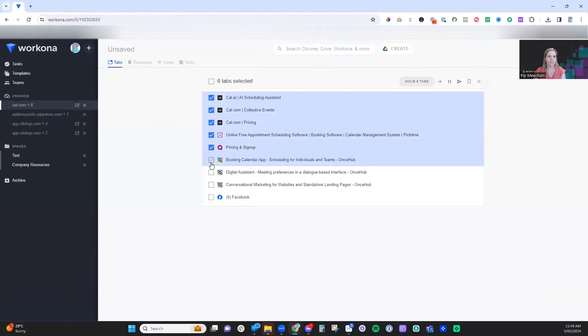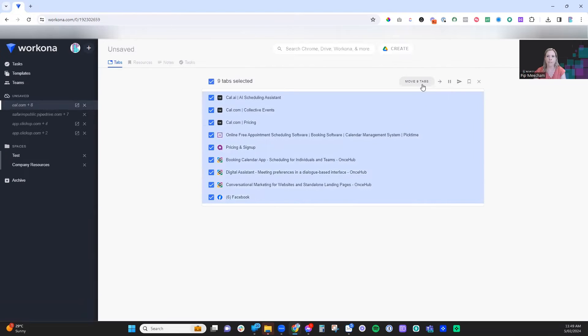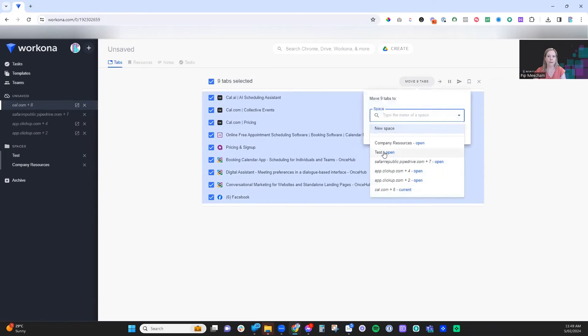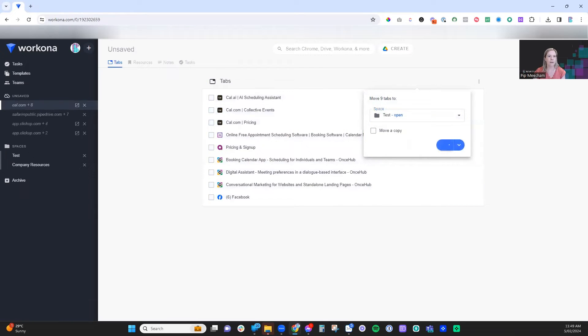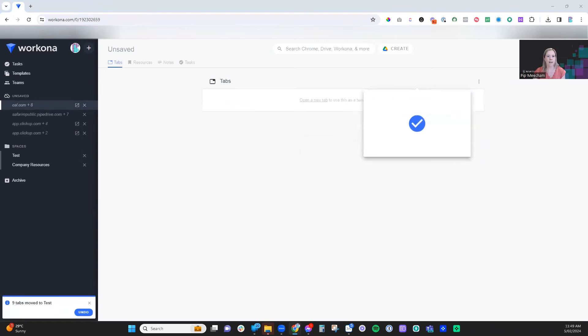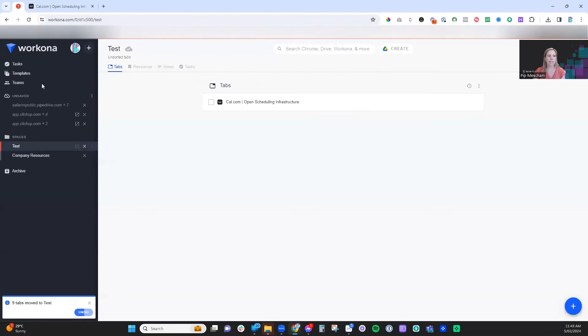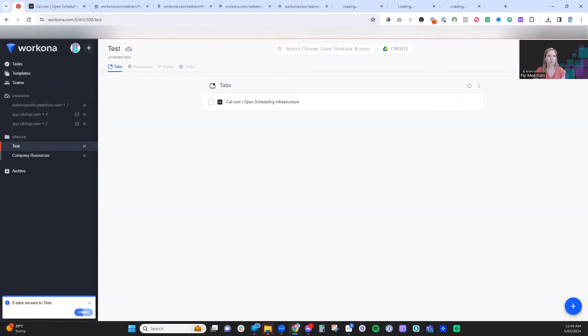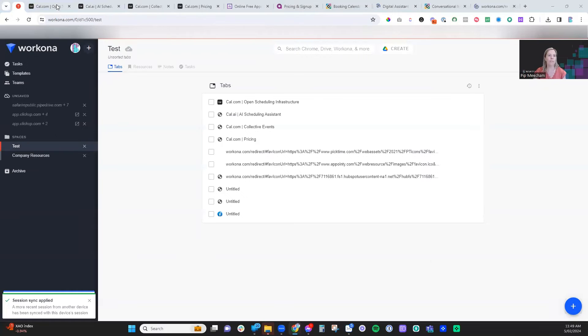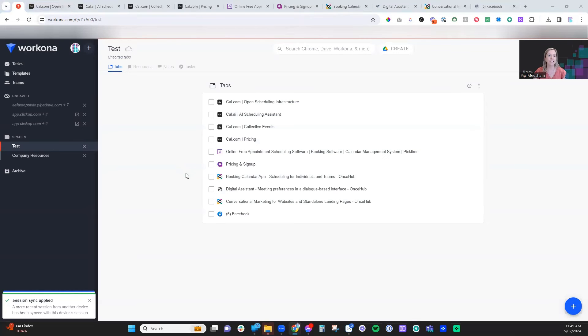Let's just say we'll get rid of all of these. We're going to move them to the test space and it'll move everything there. You can see now it's closed down that window browser that we had open. And if we click on test, it'll automatically reopen all of the tabs that are sitting within that workspace.